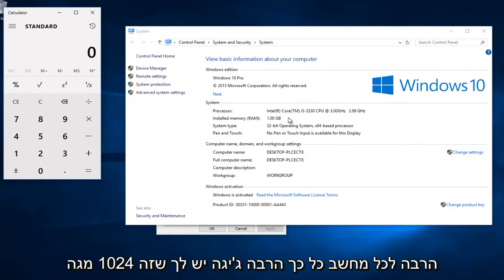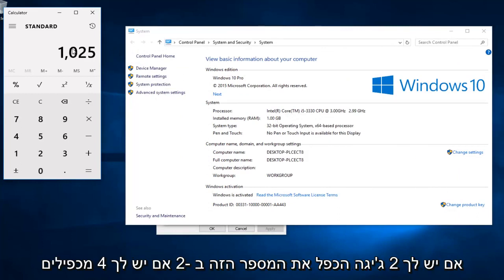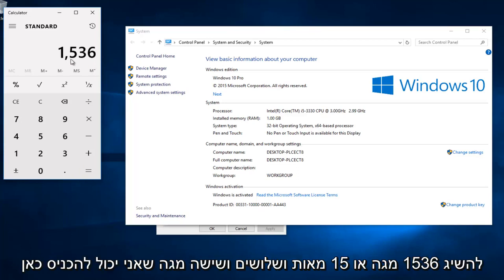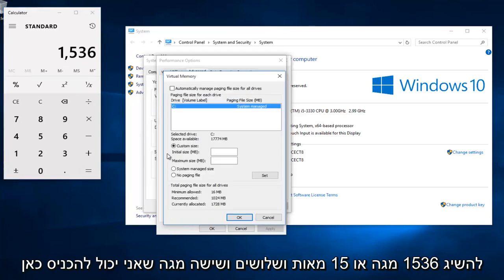So however many gigabytes you have, that's 1024 megabytes. If you have 2 gigabytes, multiply 1024 by 2. If you have 4, multiply by 4. Once you have that number, multiply it by 1.5, and I get 1536 megabytes that I can put in here.